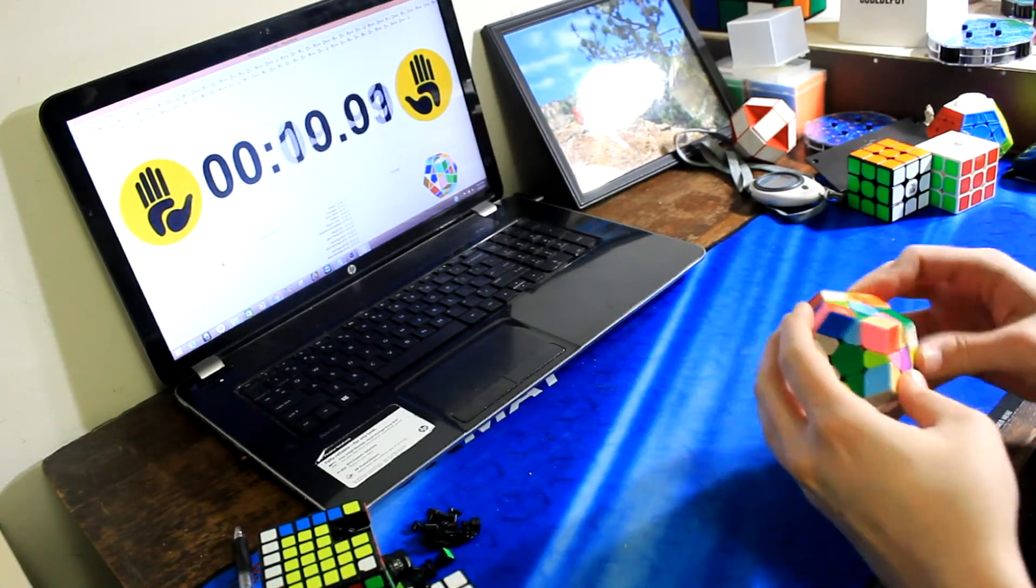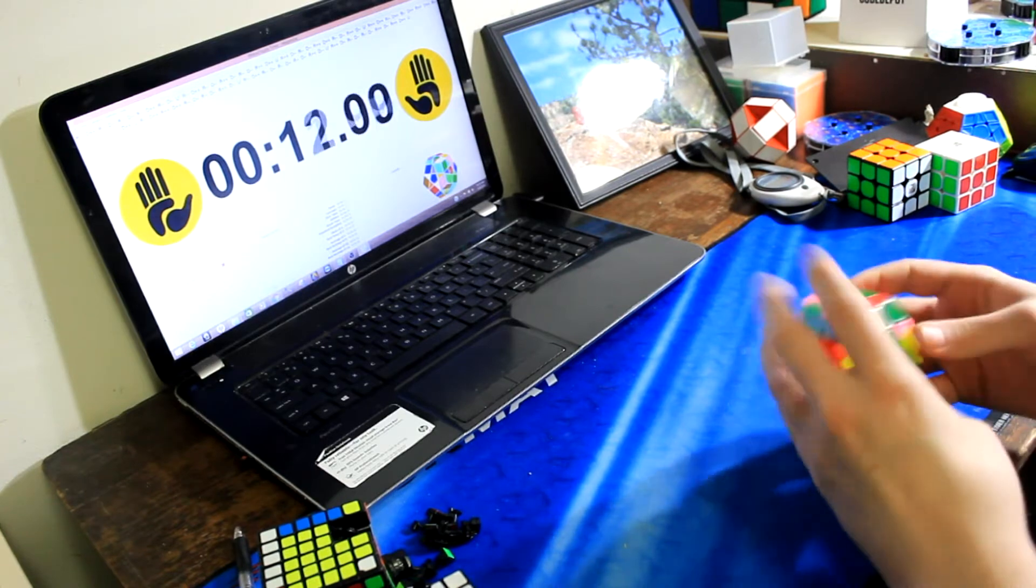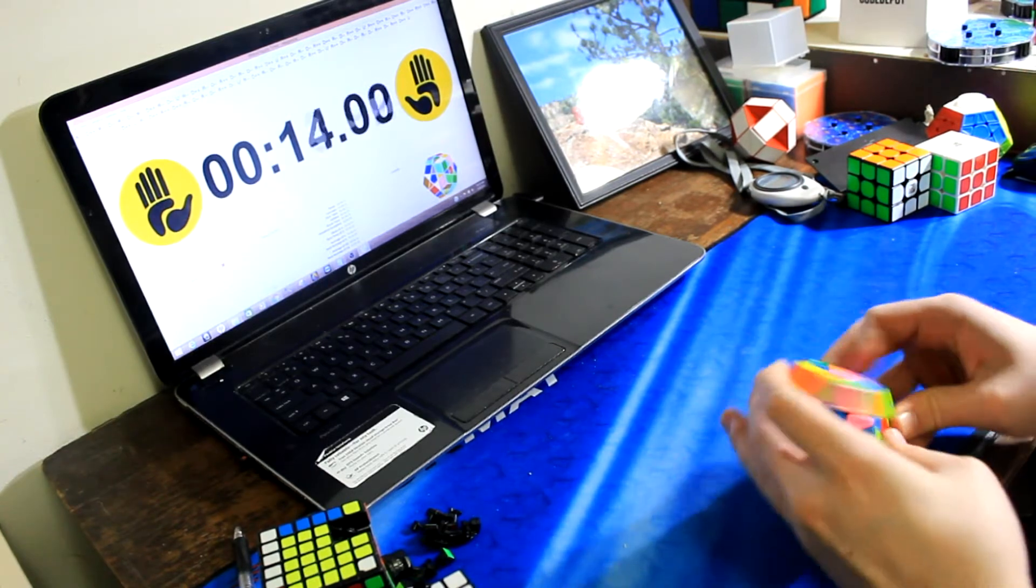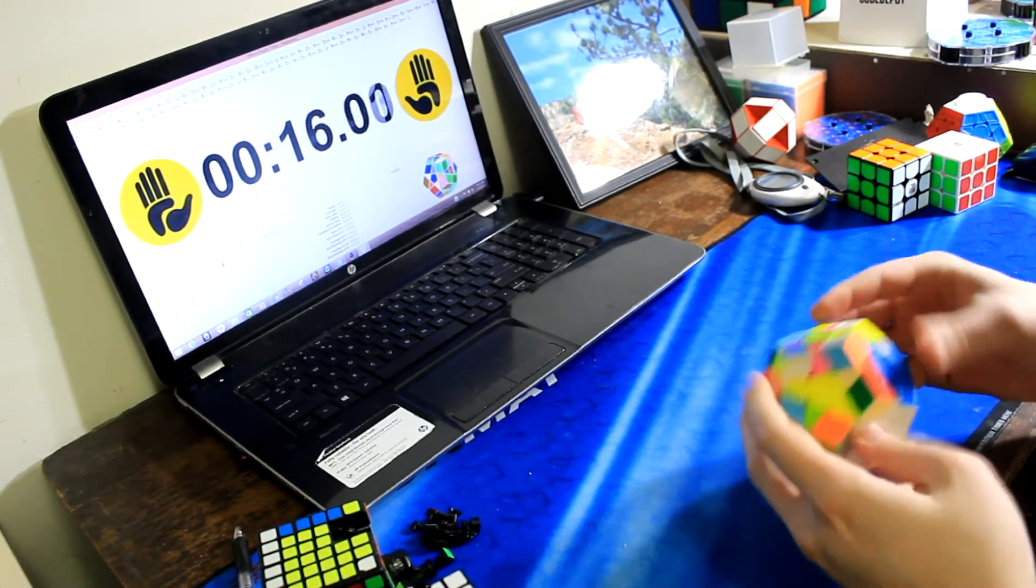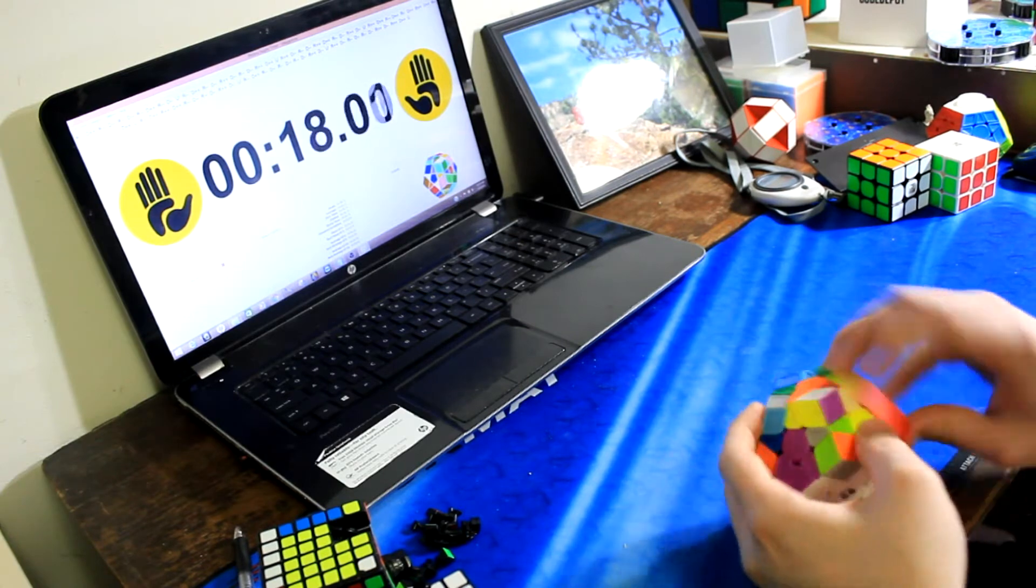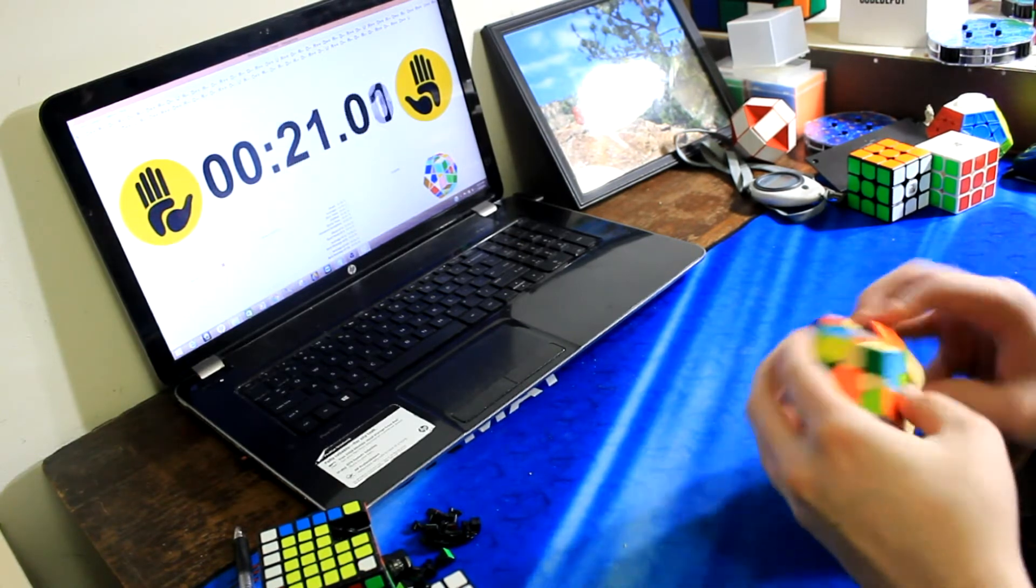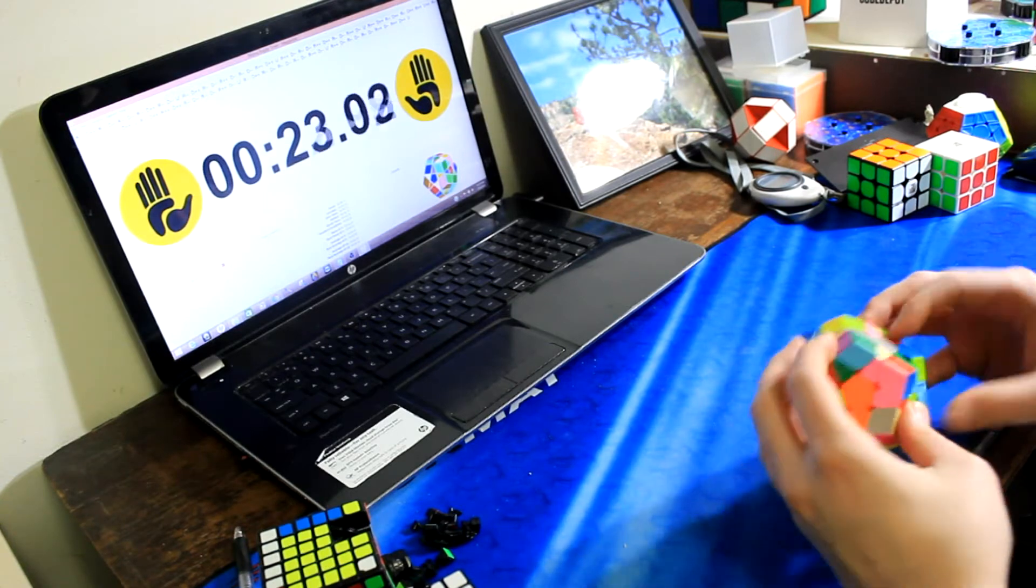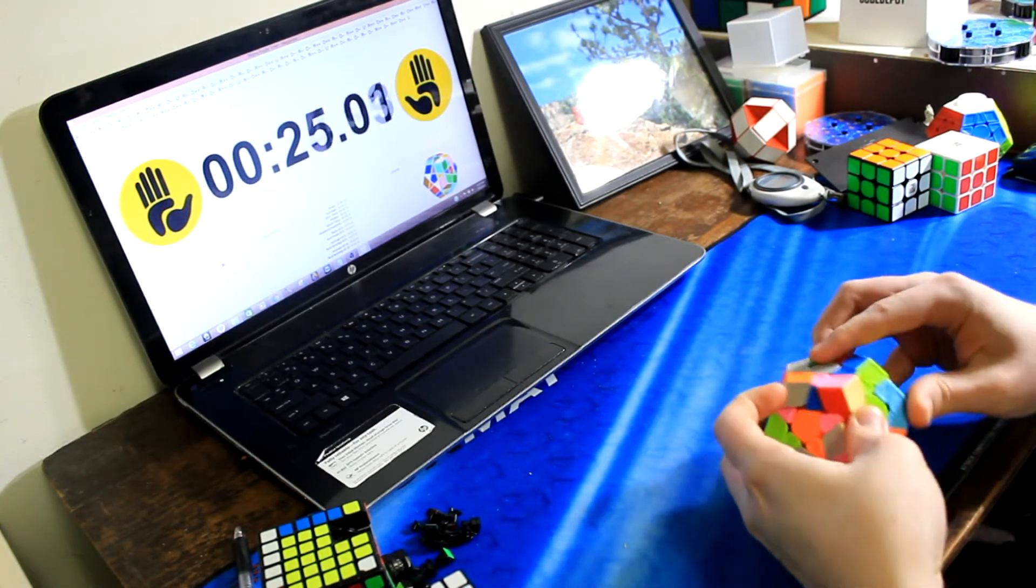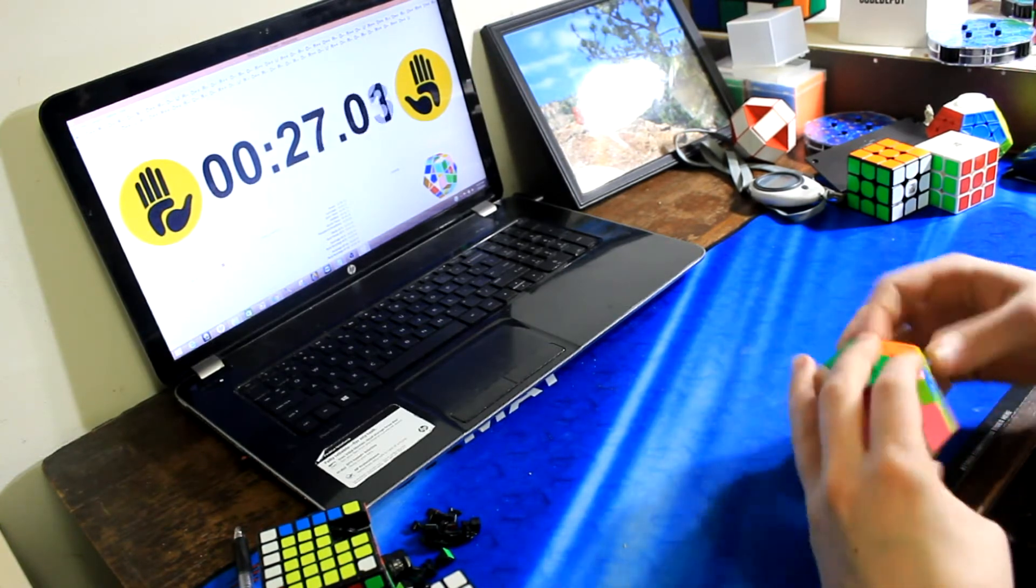As someone who practices Megaminx a lot, I would pretty much always recommend the Galaxy version 2 factory magnetized if you have the extra $20 to spend, but I was able to get pretty much the exact same times on this puzzle, including some low 50-second solves.